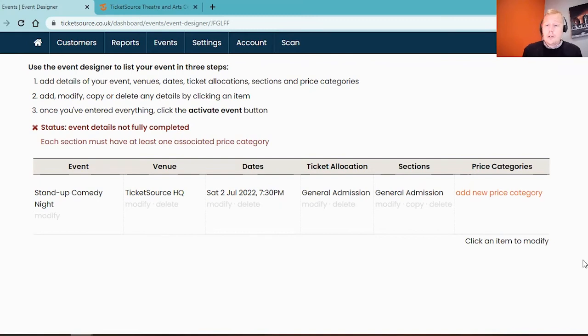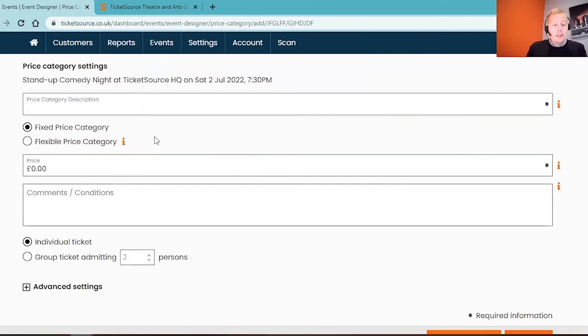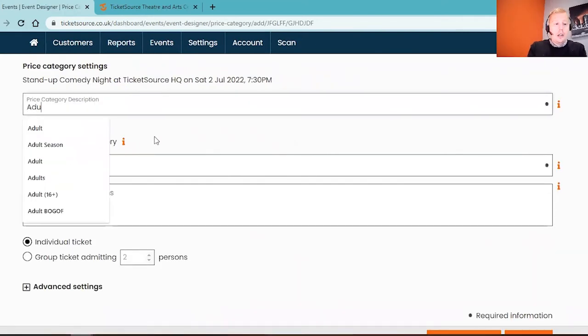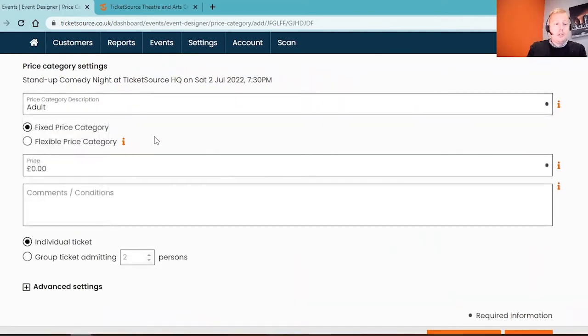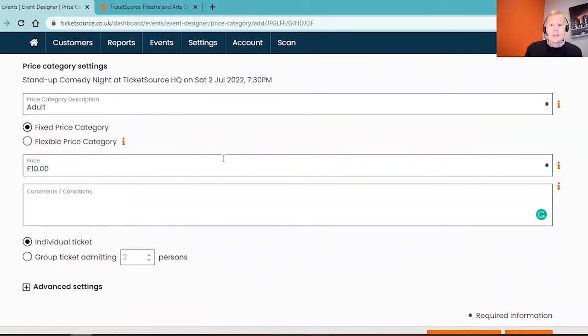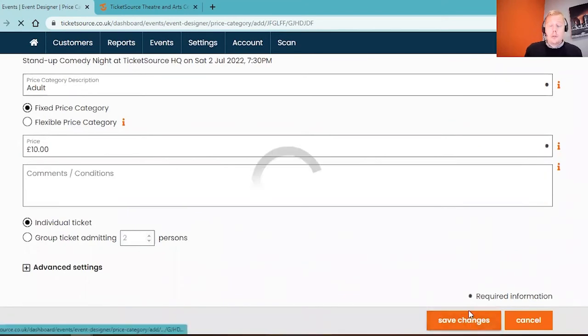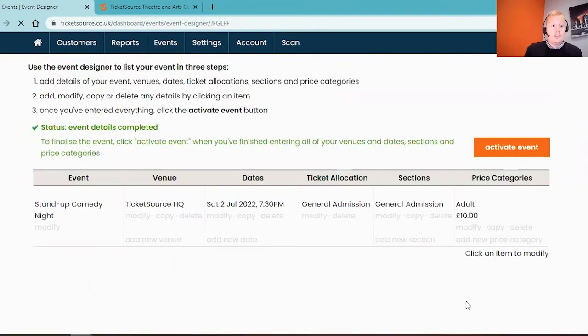And then the final stage on here we're going to add a new price category. First of all I'm going to pop in an adult price category. And I'm going to put in the price of this ticket which would be £10. This is a very simple price so I'm going to ignore the other settings and just save my changes. There's a simple adult at £10.